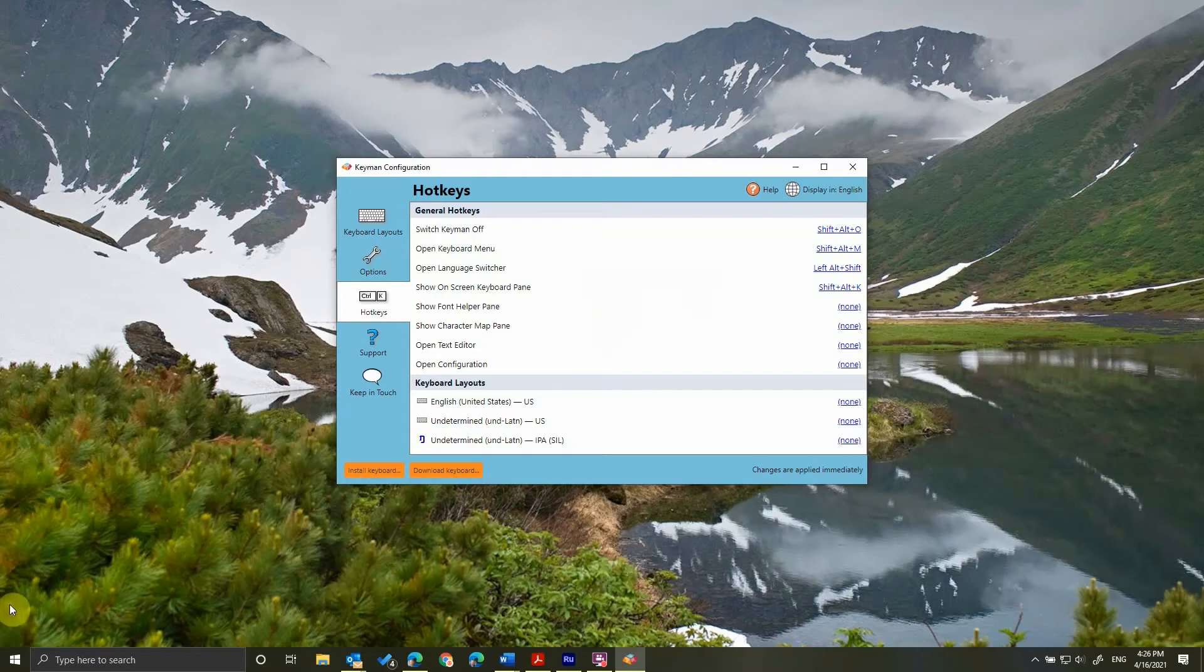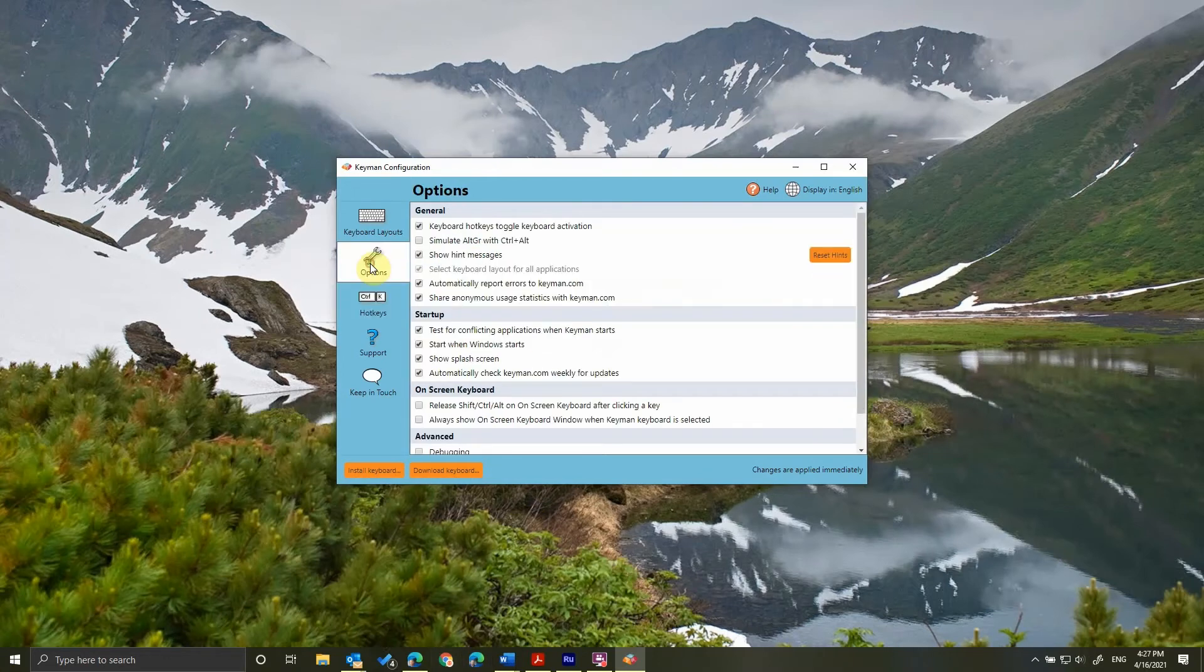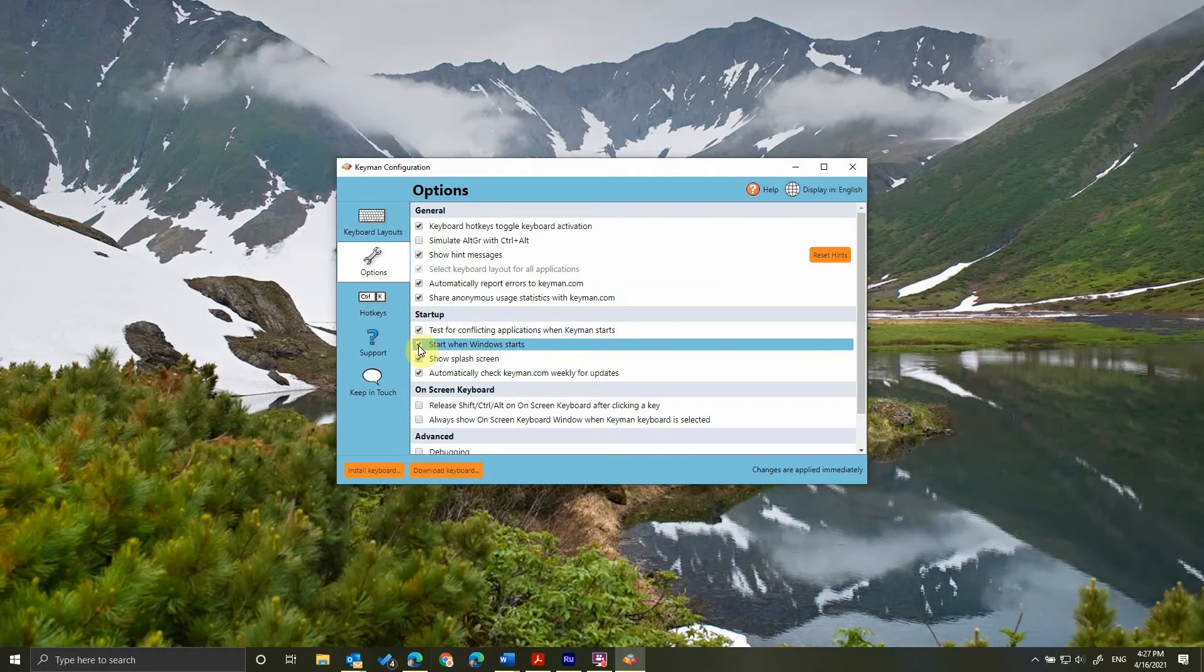First, under the Options area, I'm going to untick Start when Windows Start. I just would rather only have Keyman on when I want it, and I can save system resources the rest of the time.